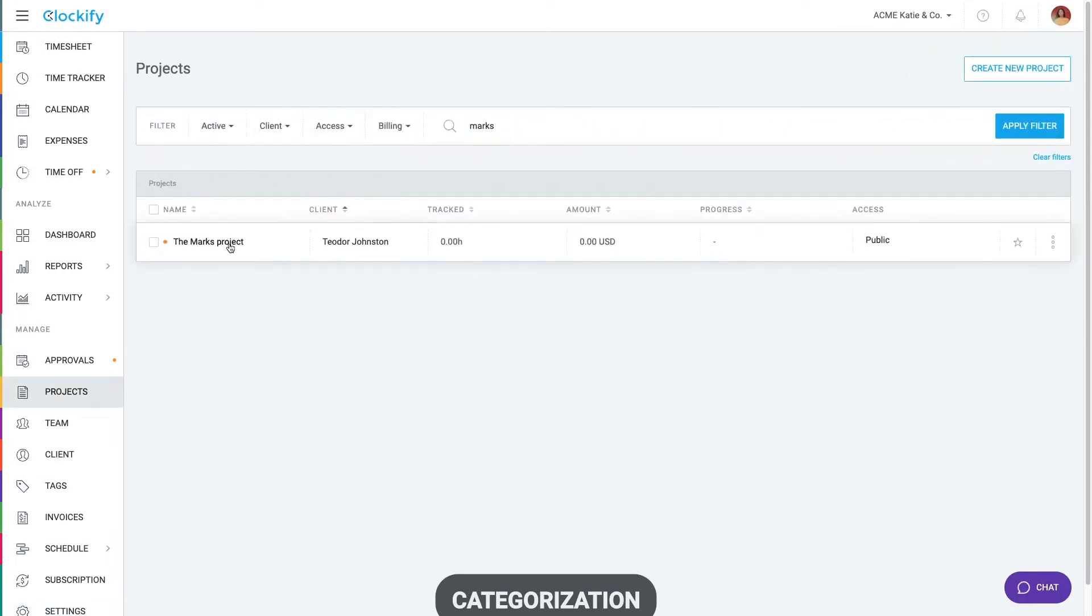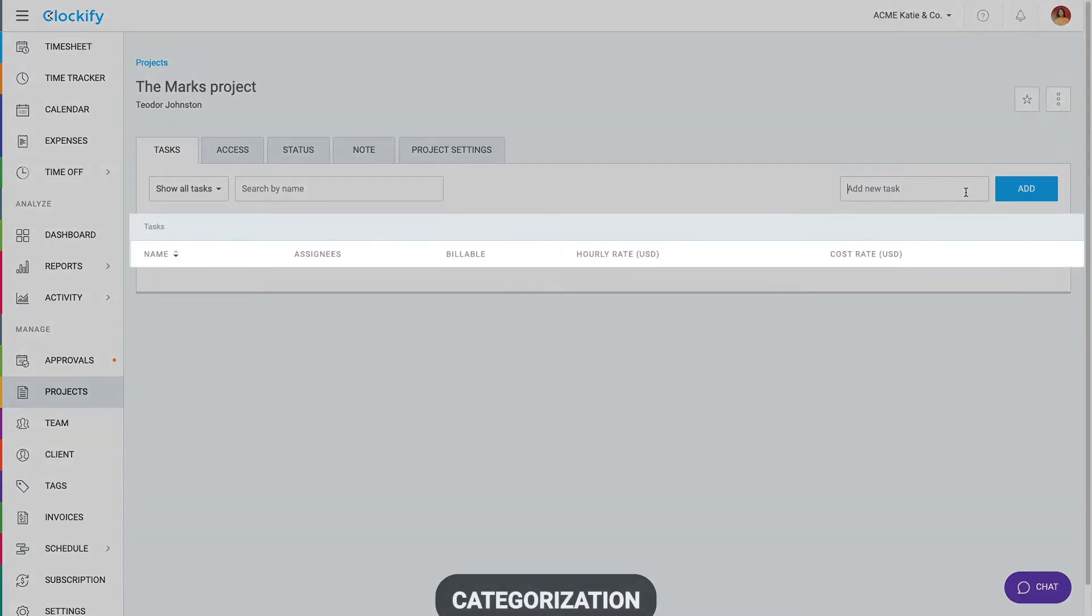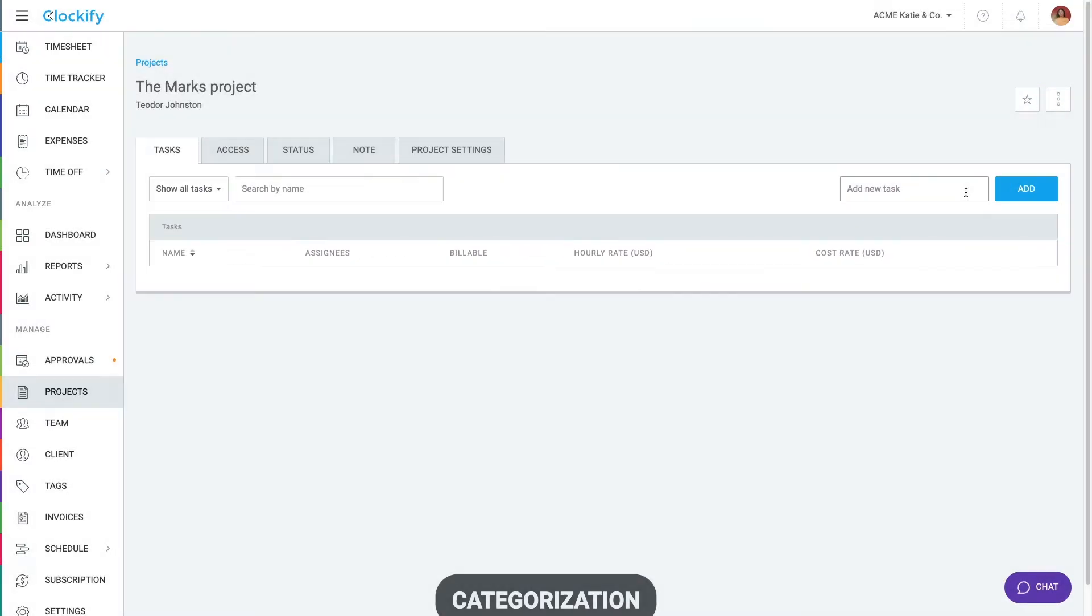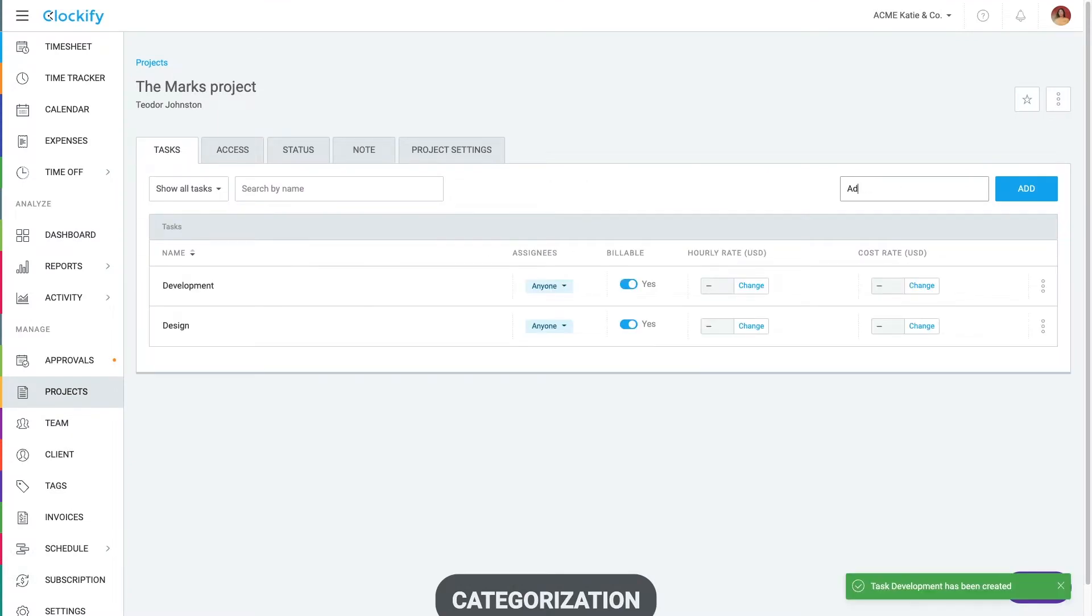Let's get back to our project. Click on it and you'll see an empty task list. We'll create some so we can further categorize our track time by a type of activity like design, development and so on.